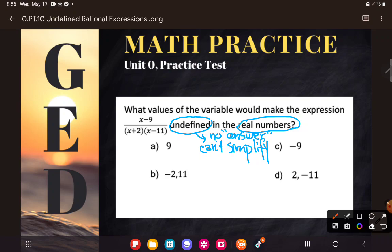You might say, Kate, you didn't teach me anything about fractions, so I don't know what makes a fraction undefined. You only taught me about what makes a square root undefined — that square roots can't be negative. And I say, actually, yes I did.